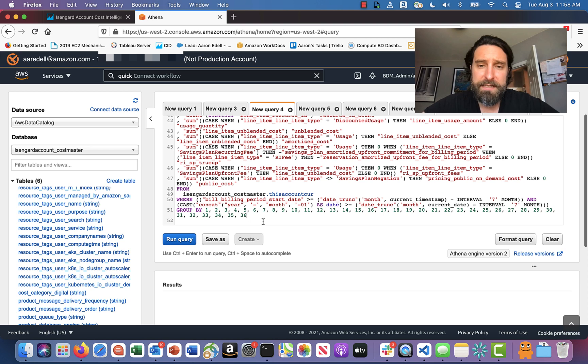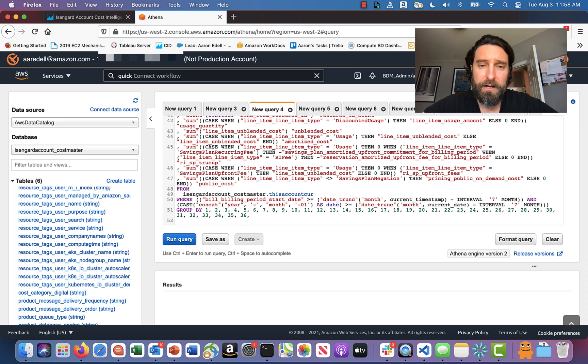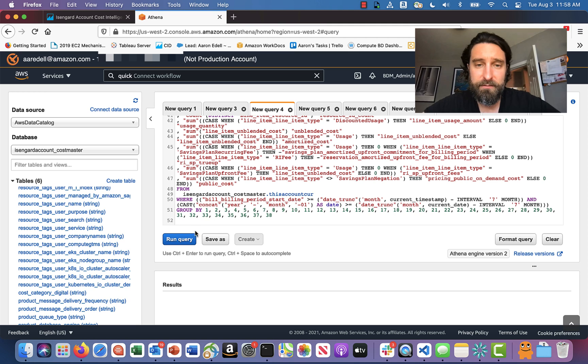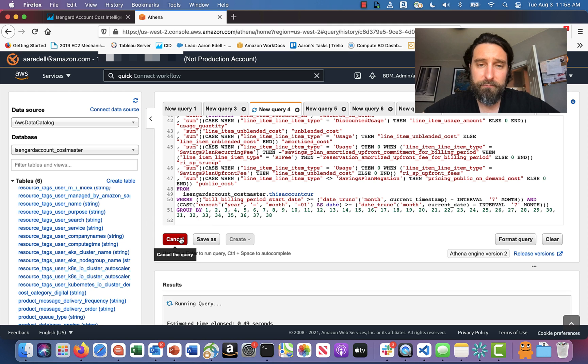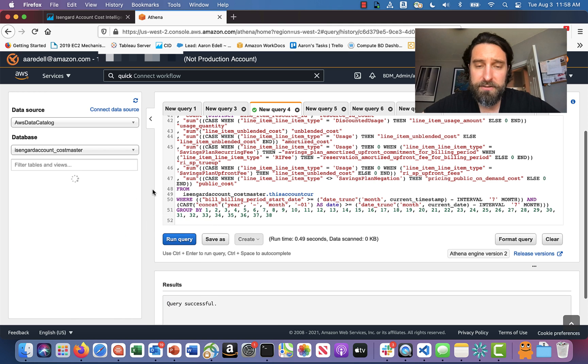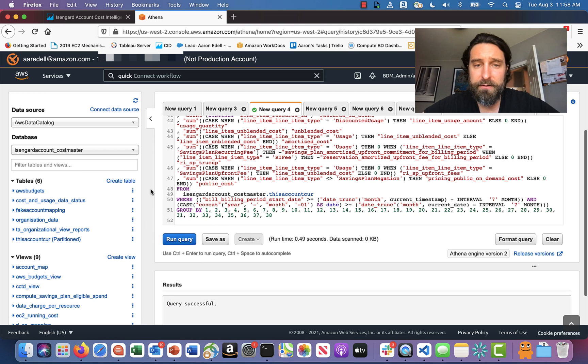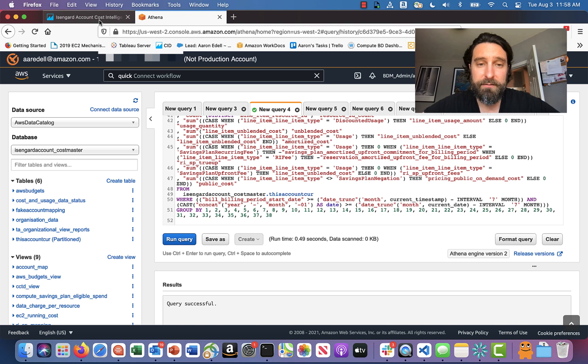And then because I added two new fields, I just need to increment this group by clause by two numbers, 37 and 38. Okay, run the query. And assuming there's no errors, I'm ready to move on.